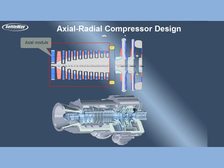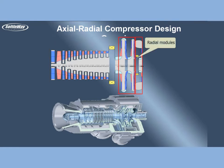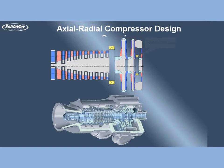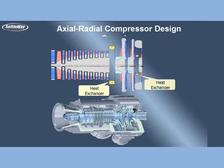With first axial module and two following radial modules, intercooling will be simulated by adding heat exchangers after first and second modules.